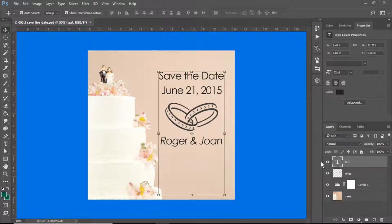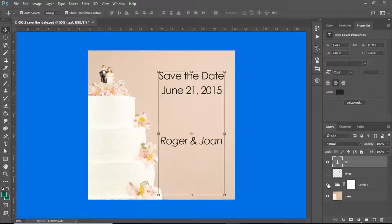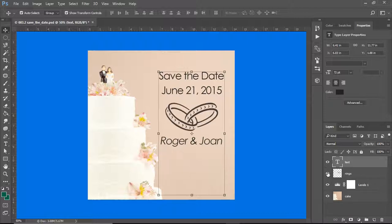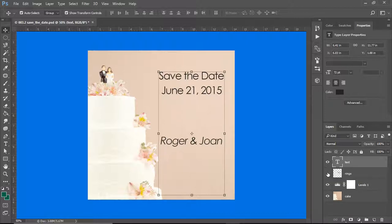One of the most interesting things that you can do in Photoshop is that you can close down different layers. You'll notice that I've clicked the eyeball on the rings layer and the rings disappear.